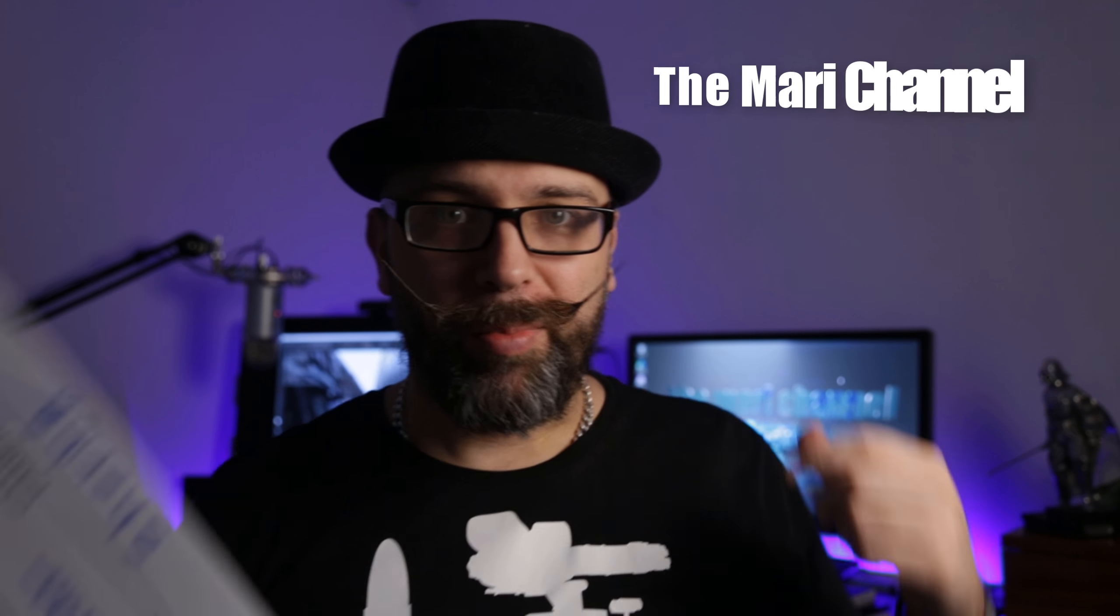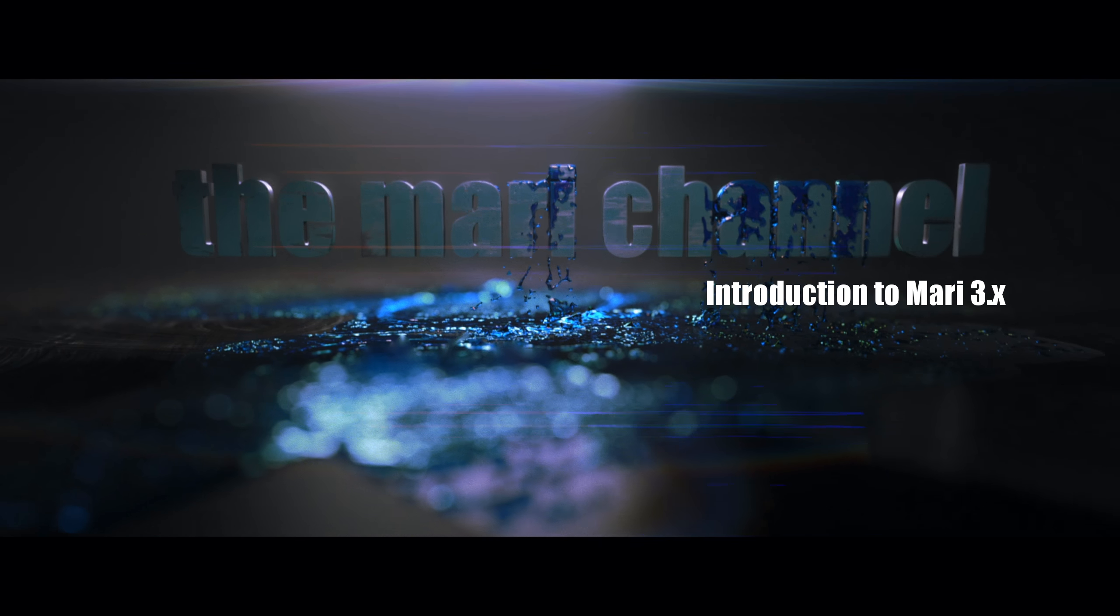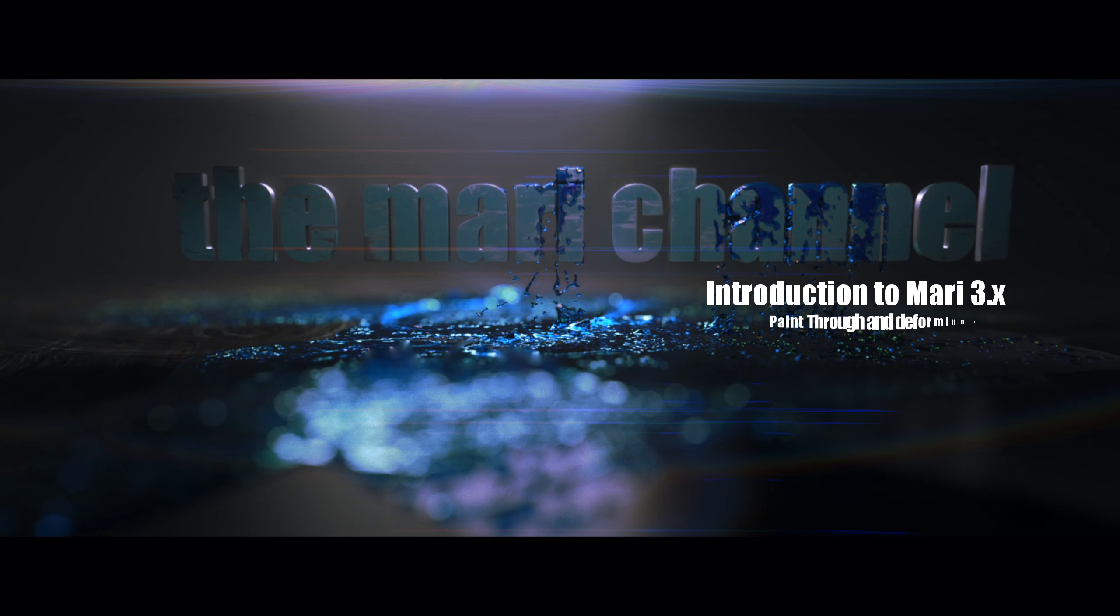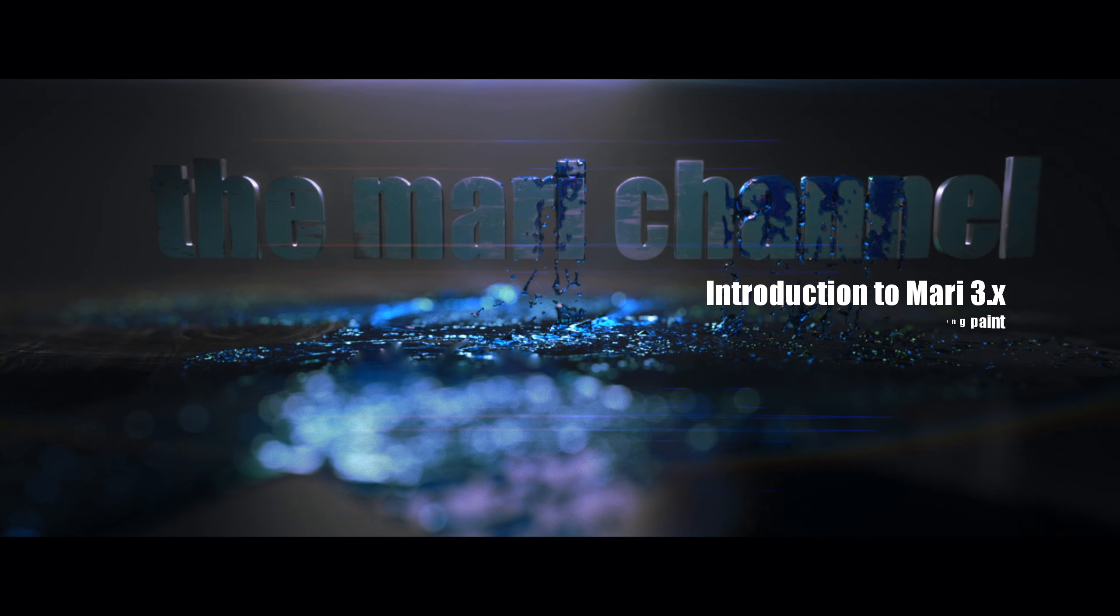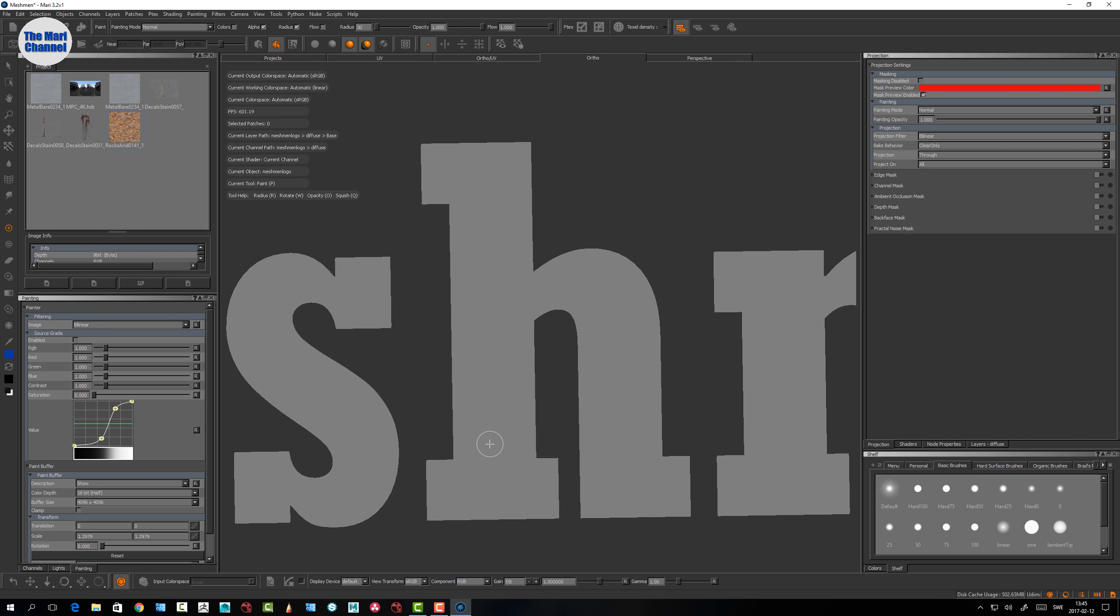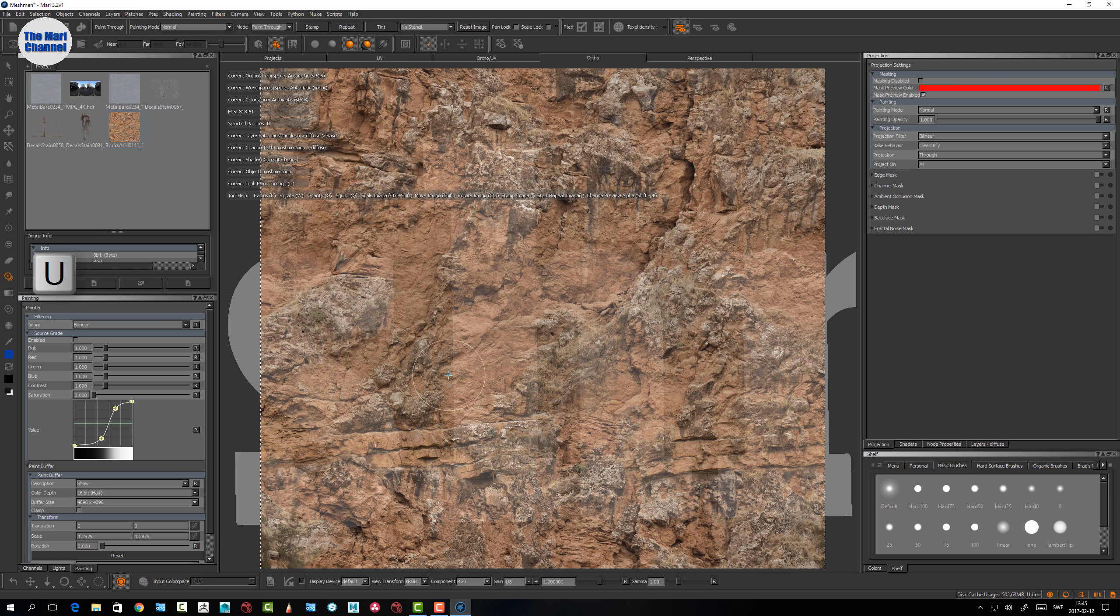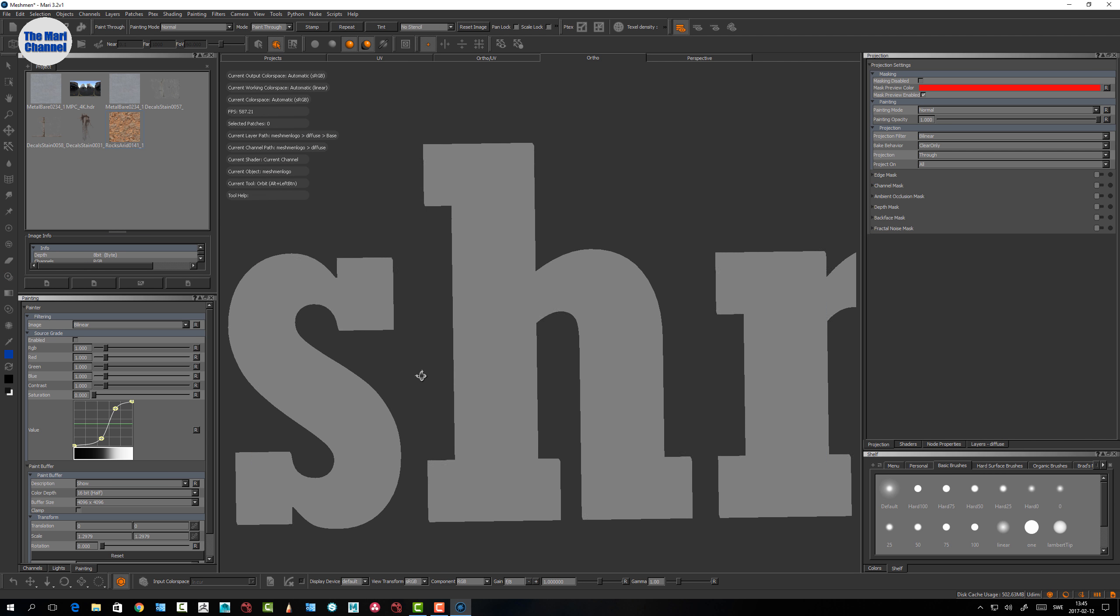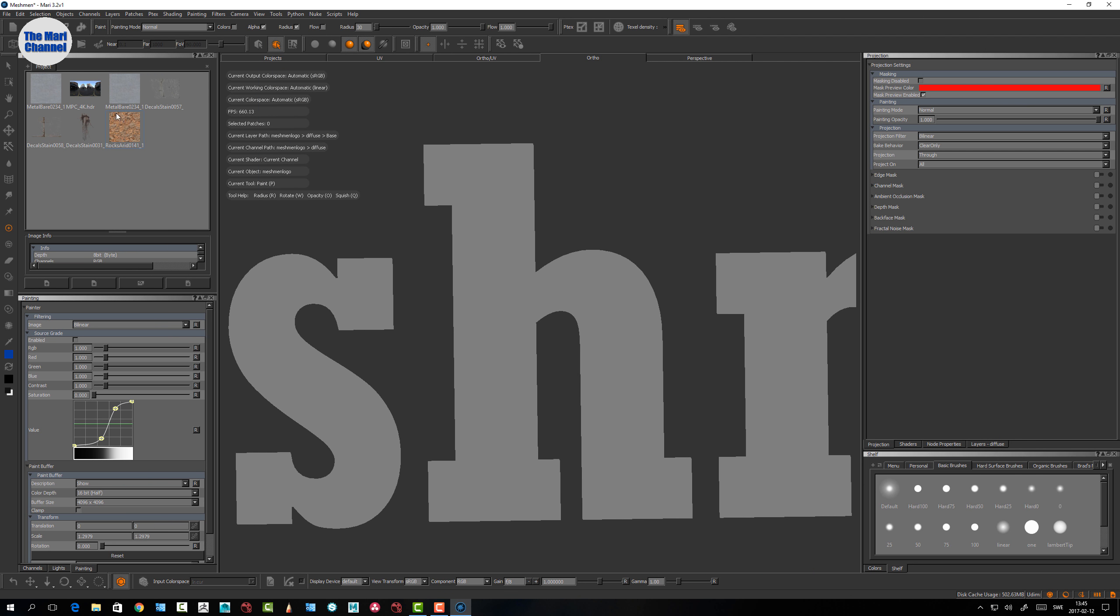What's up guys, today we're gonna take a look at the Mari paint through tool and how we can deform paint onto the paint buffer. Let's jump into the paint through tool now. You can find it under the U if you hit the U button, or you can simply just drag an image into the view.